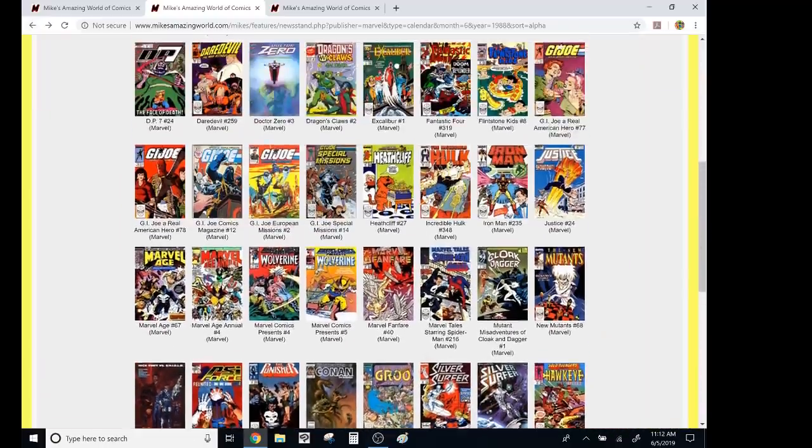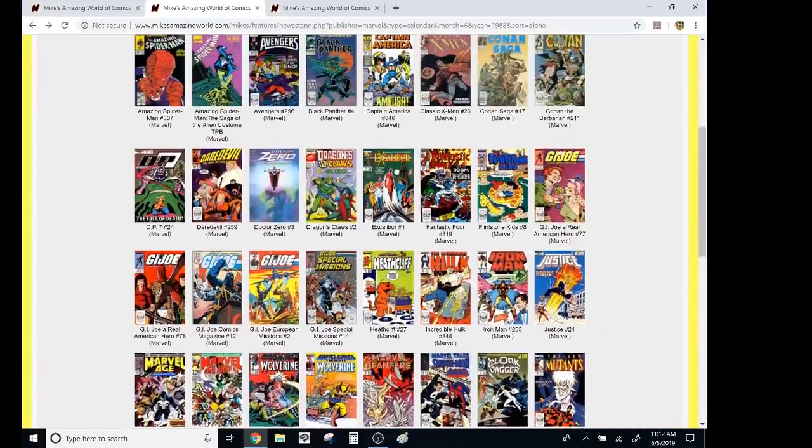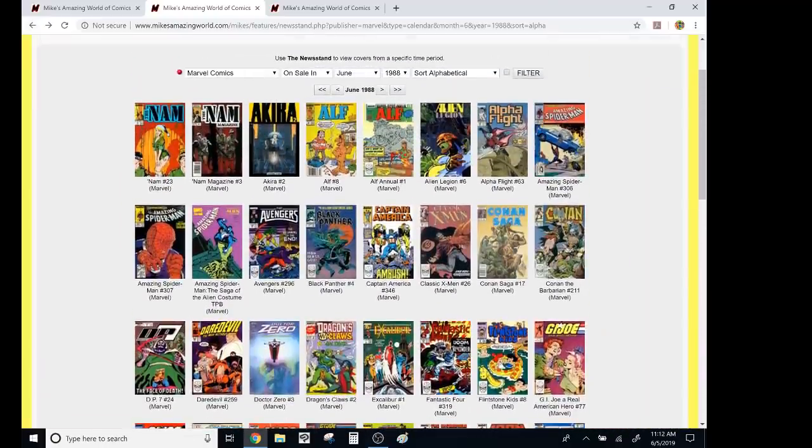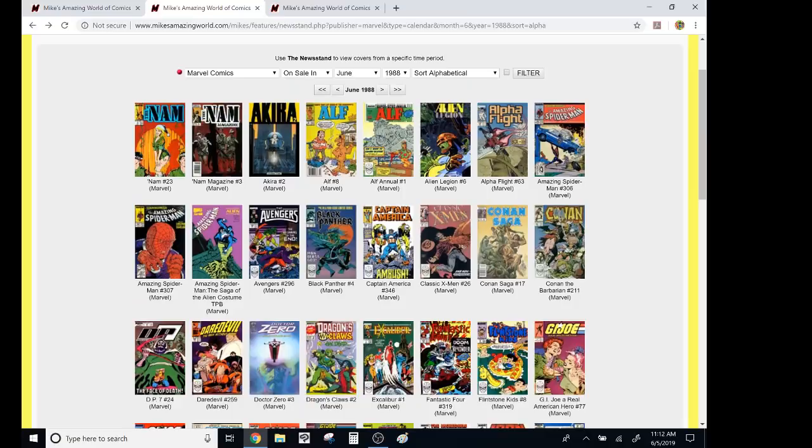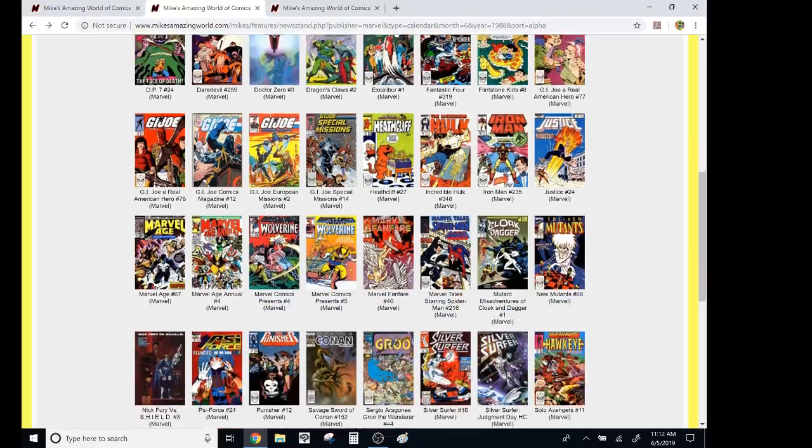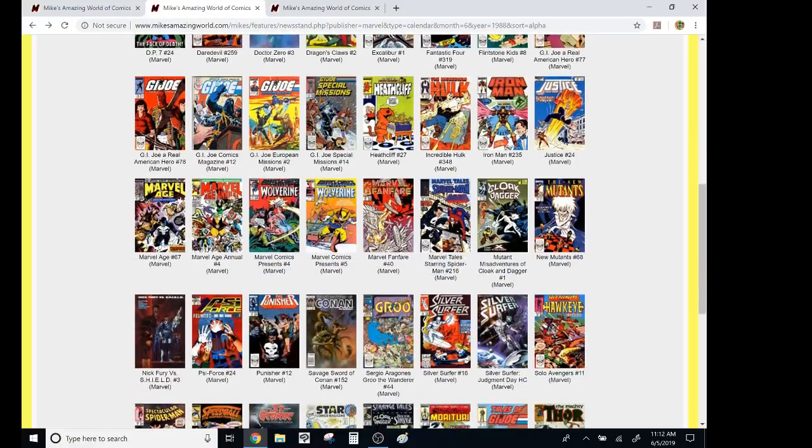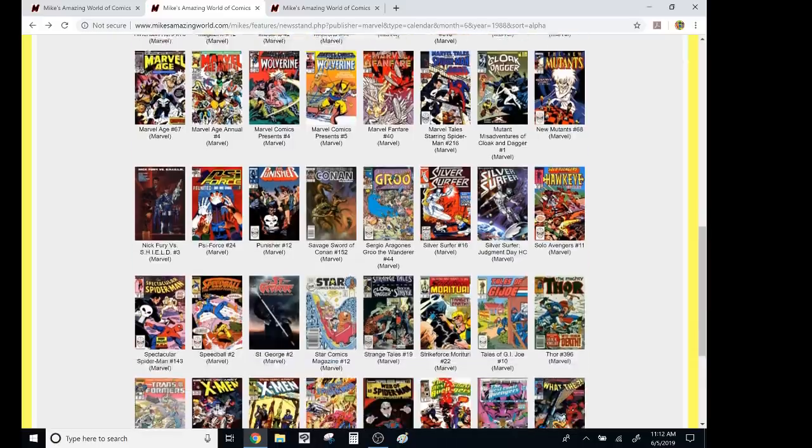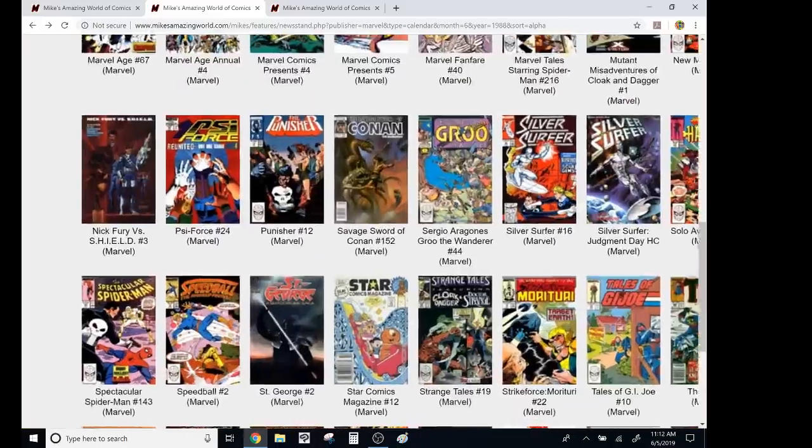These all hold up. I'm only halfway through. You know, that Alien Legion holds up. Alpha Flight, Amazing Spider-Man, Captain America, Daredevil. Like, all of these books that were good back then, they all hold up to this day.